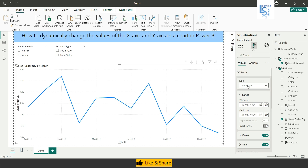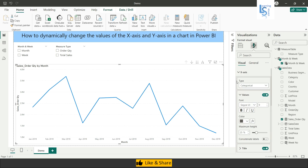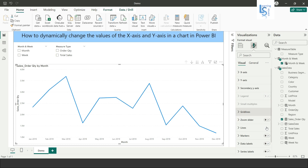Let me do some formatting. I will set the category type to Category and also enable the data labels.